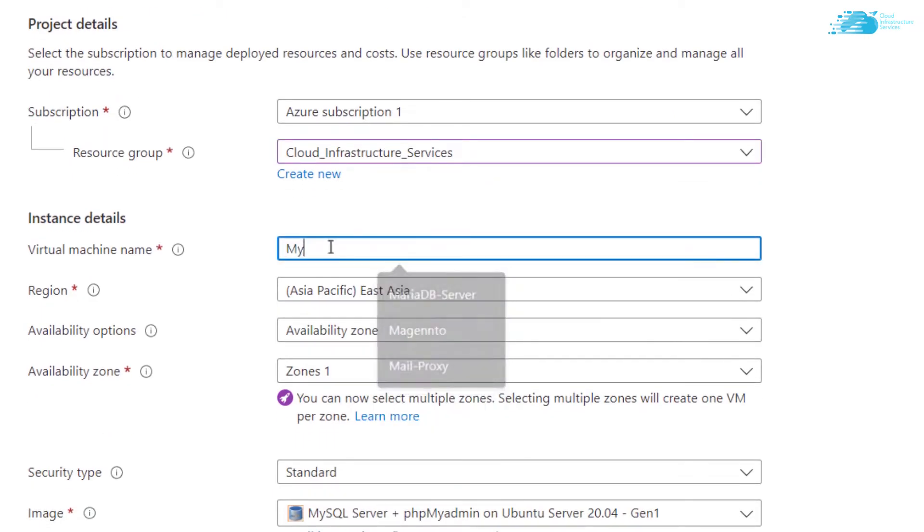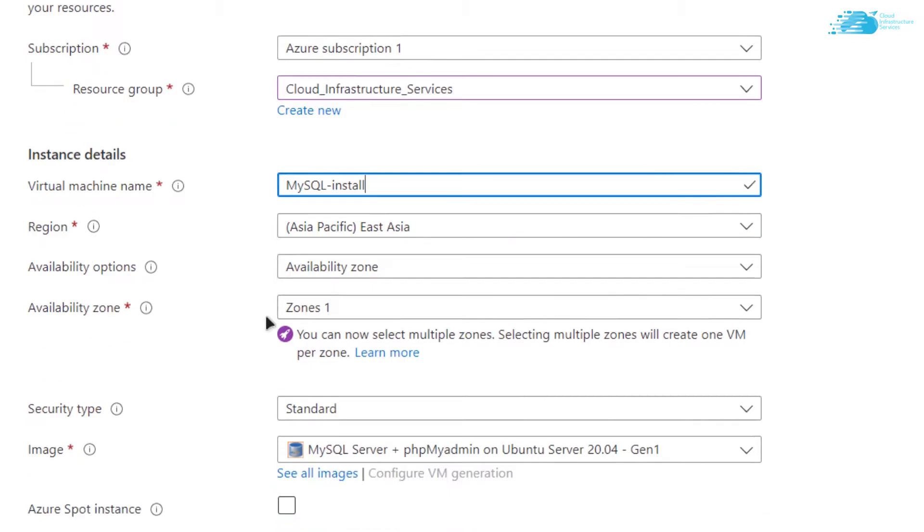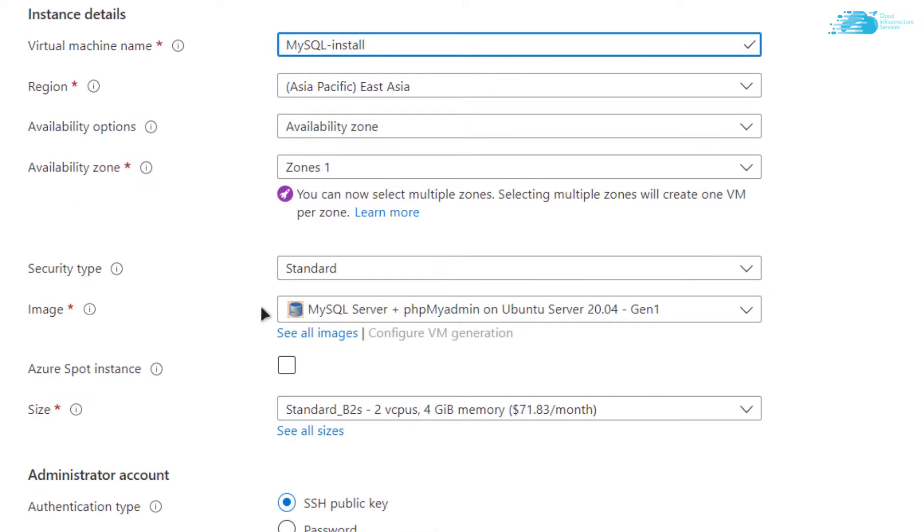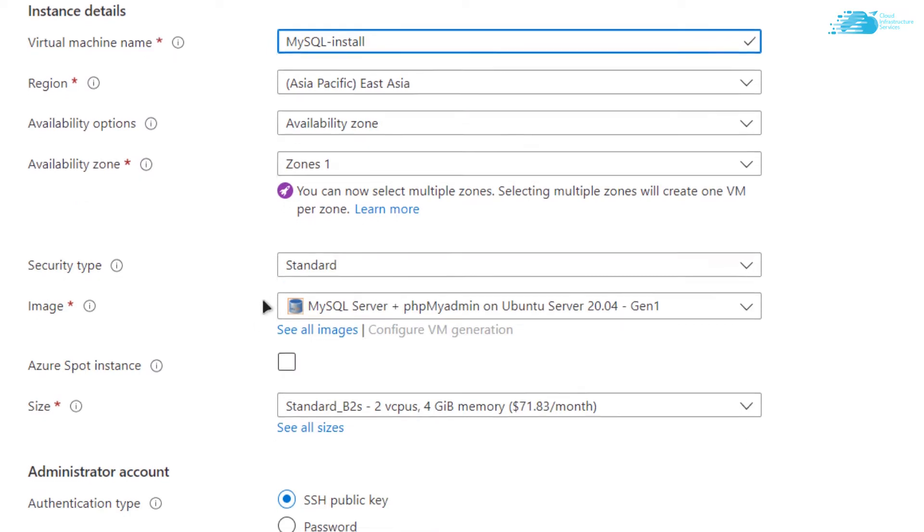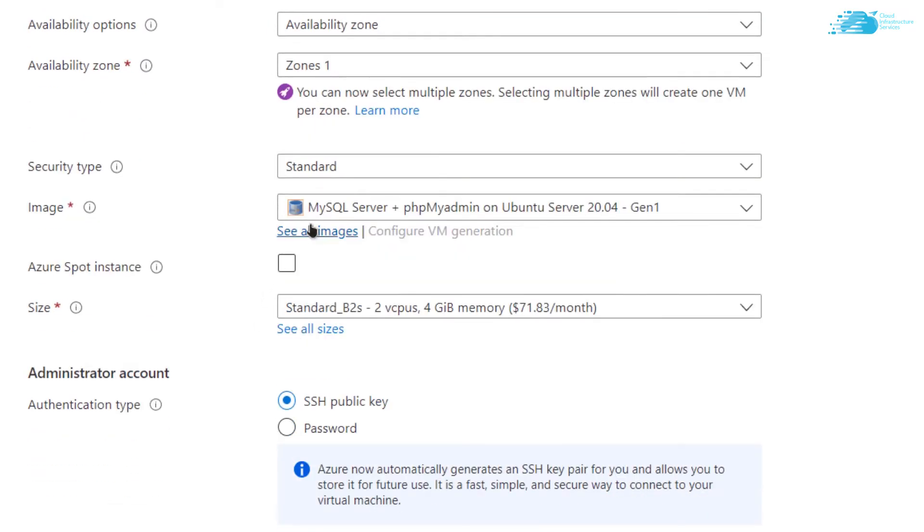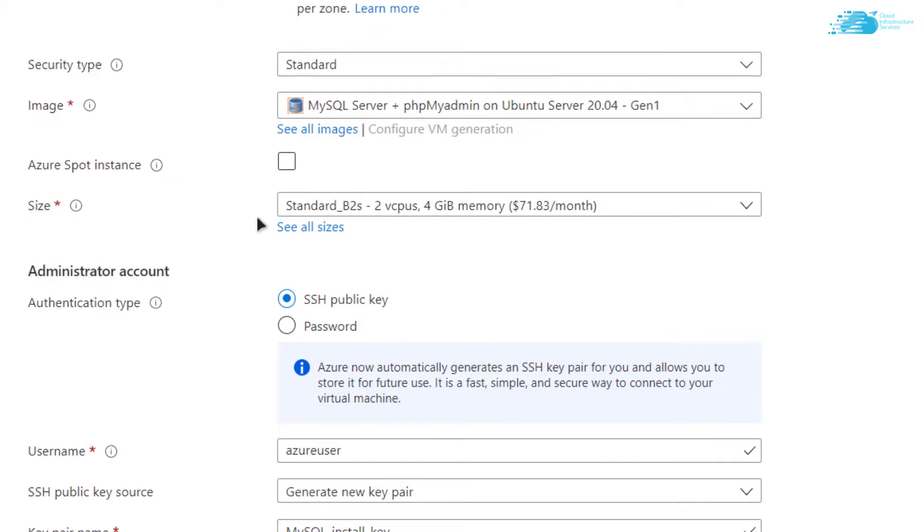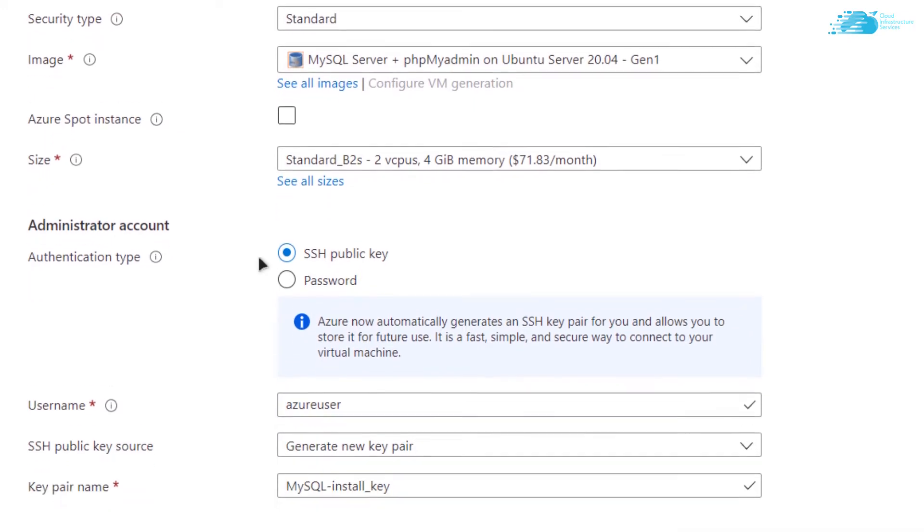I'm going to call it MySQL install and then choose the region where you want your virtual machine to be deployed. After that, scroll down and make sure that the image is the one that you got from the link in the description box, and then choose the size that is according to your requirements.